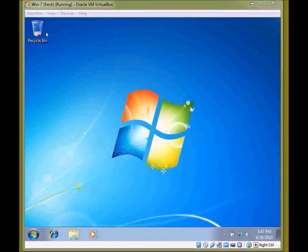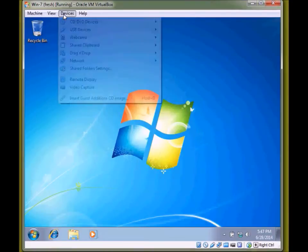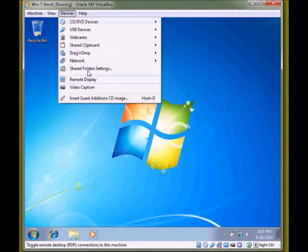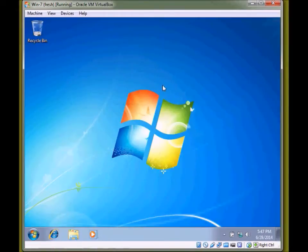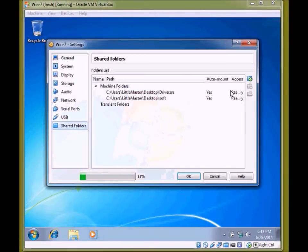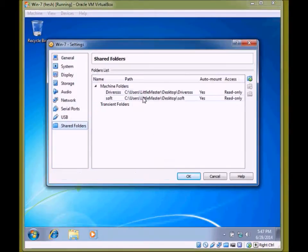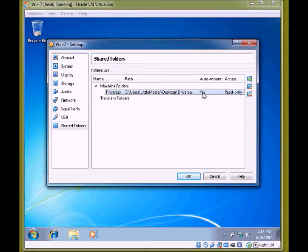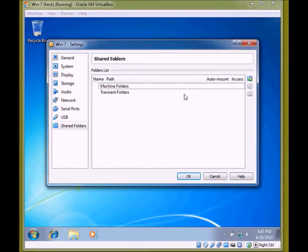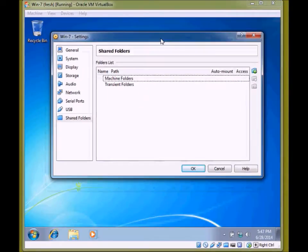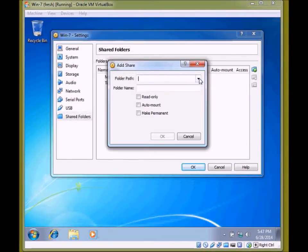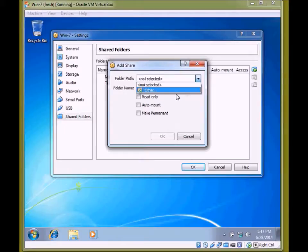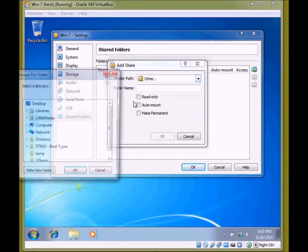Once it is rebooted, go to devices, then shared folder settings. I have some old folders, so let me delete it. I will show you from the start. Click on it, select the path.